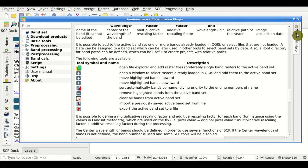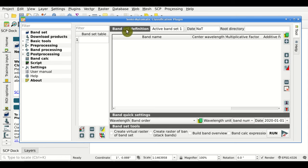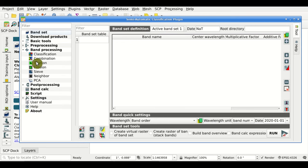Coming back to the tool, in this table we are going to define the Banset in the Banset definition here. The Bansets are numbered — as you can see, this is the active Banset number 1. The Bansets are used in several tools and will be the input.